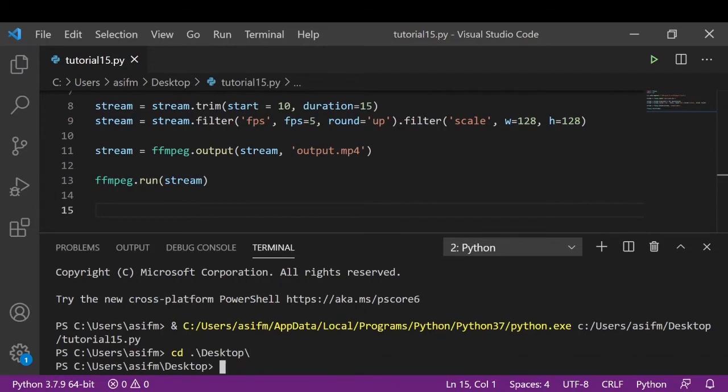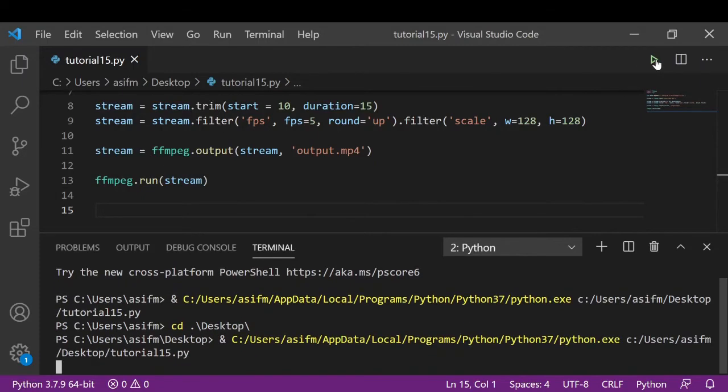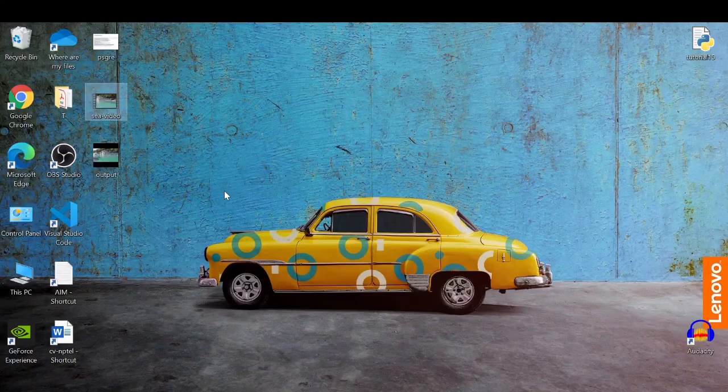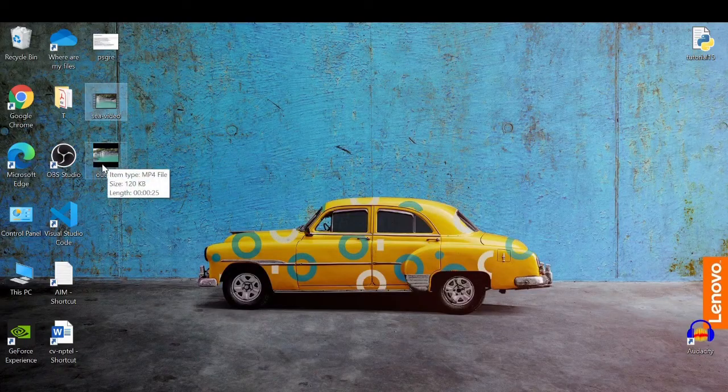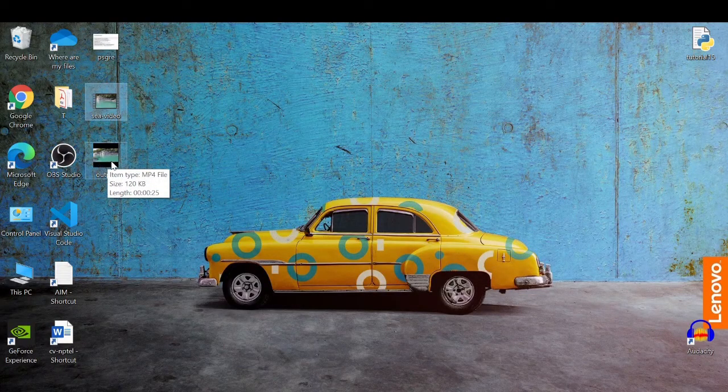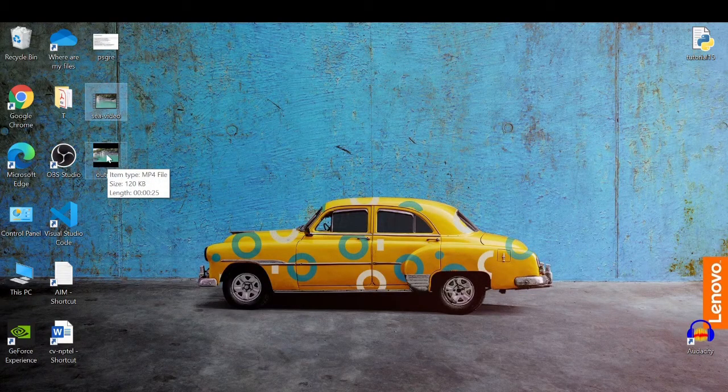Now I'll change to the desktop and run the program. Here you can see we have this file generated.